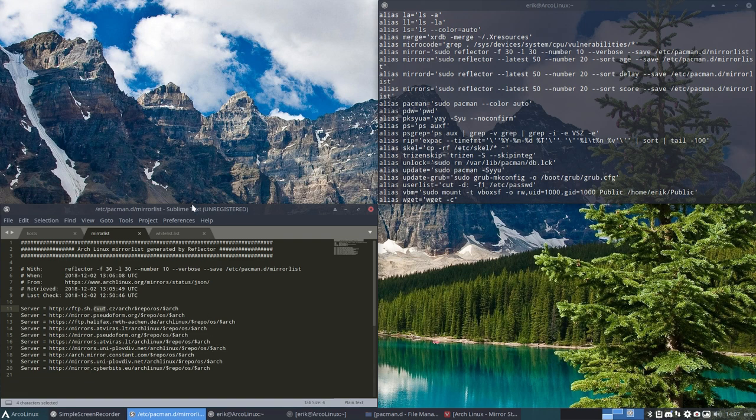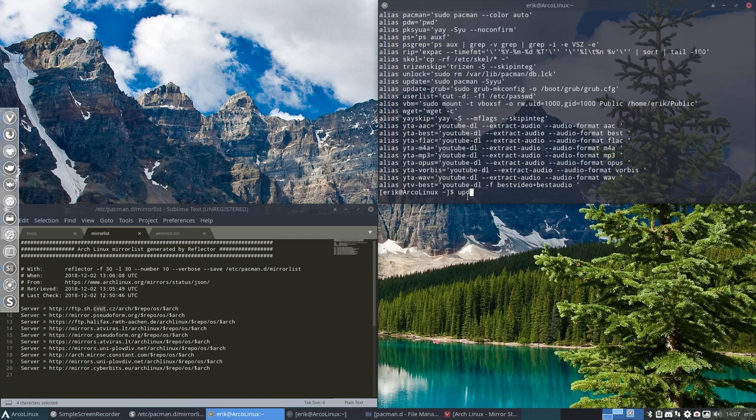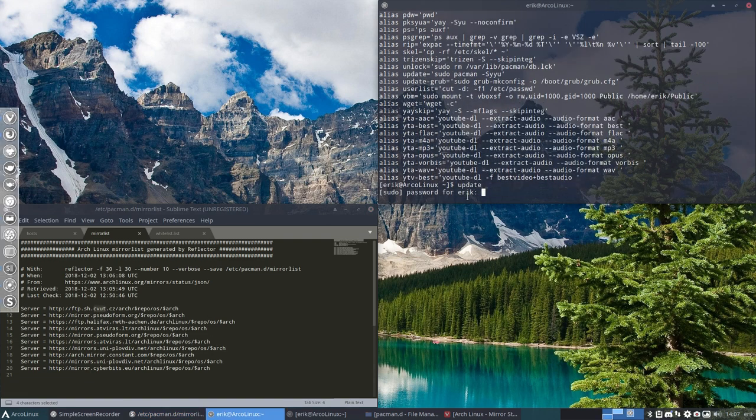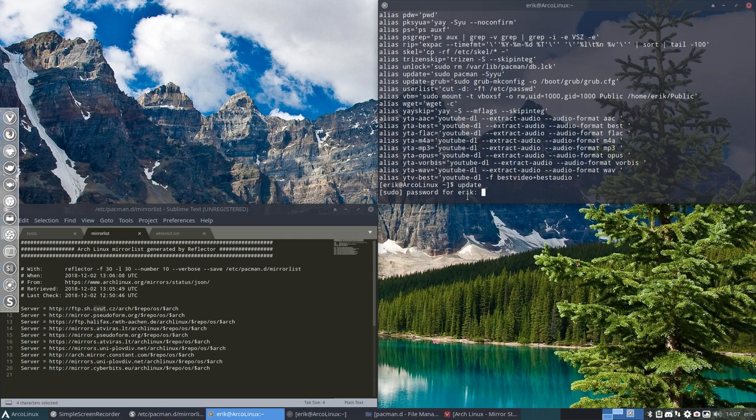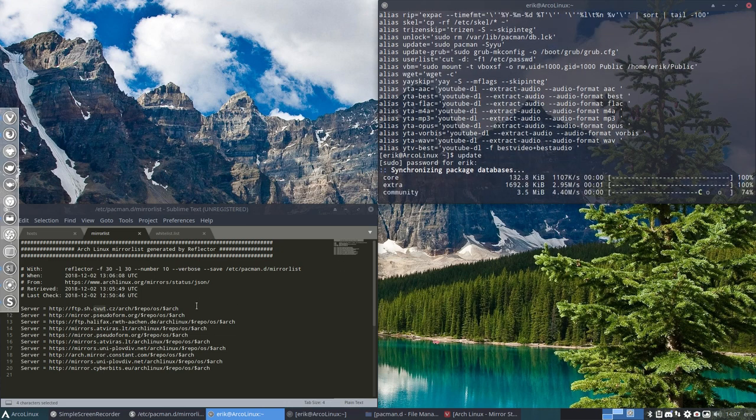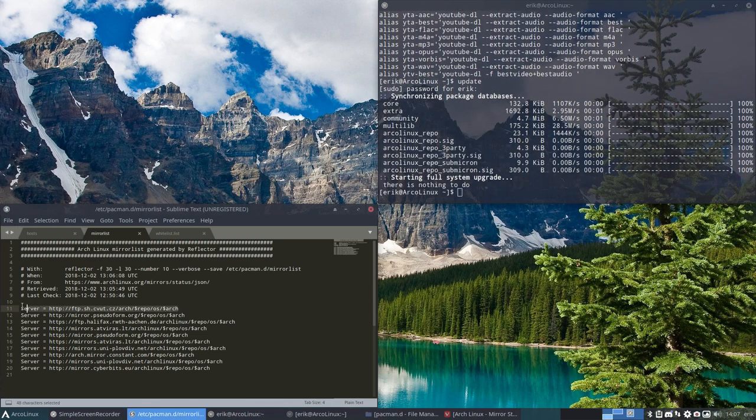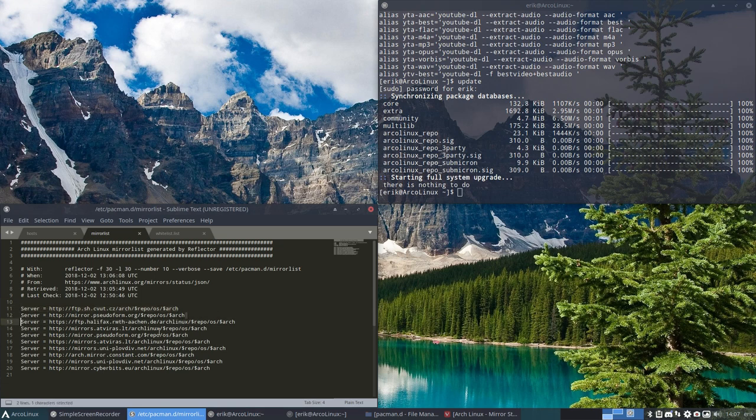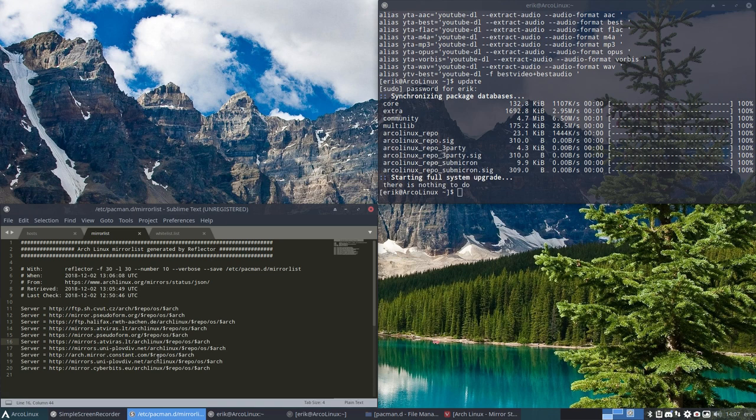And when we update now it's coming from the first one, the first line is asked to get the stuff in. If that's not responding for some reason, then it's going to take the second line or the third or the fourth and so on. So that's great, right?